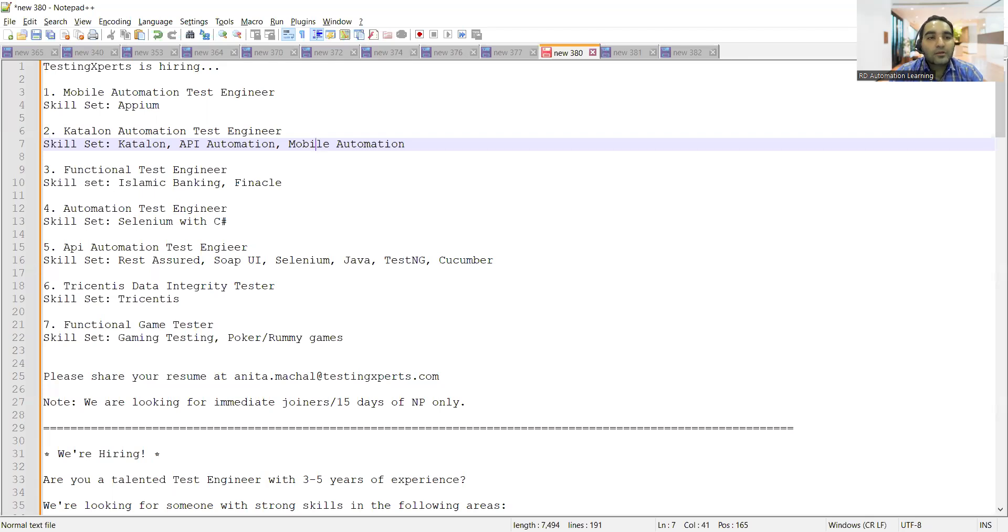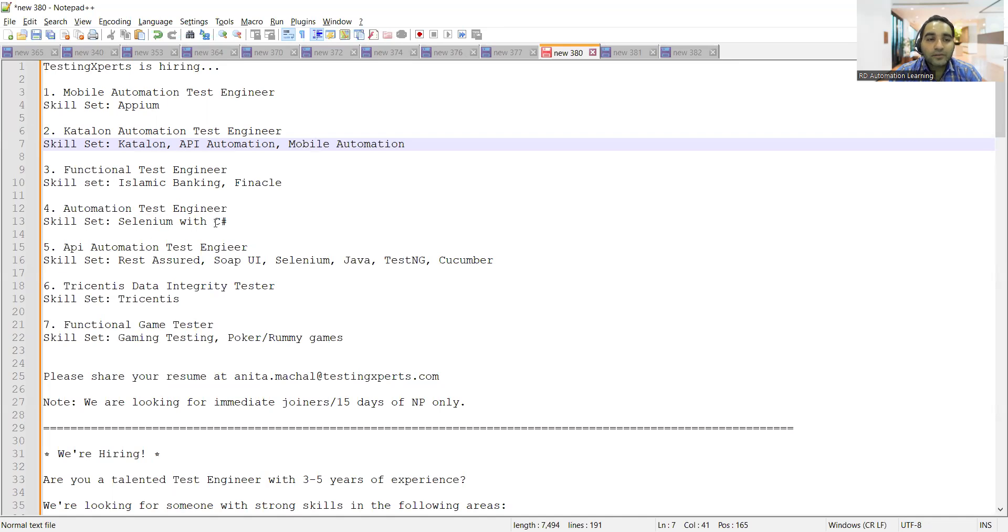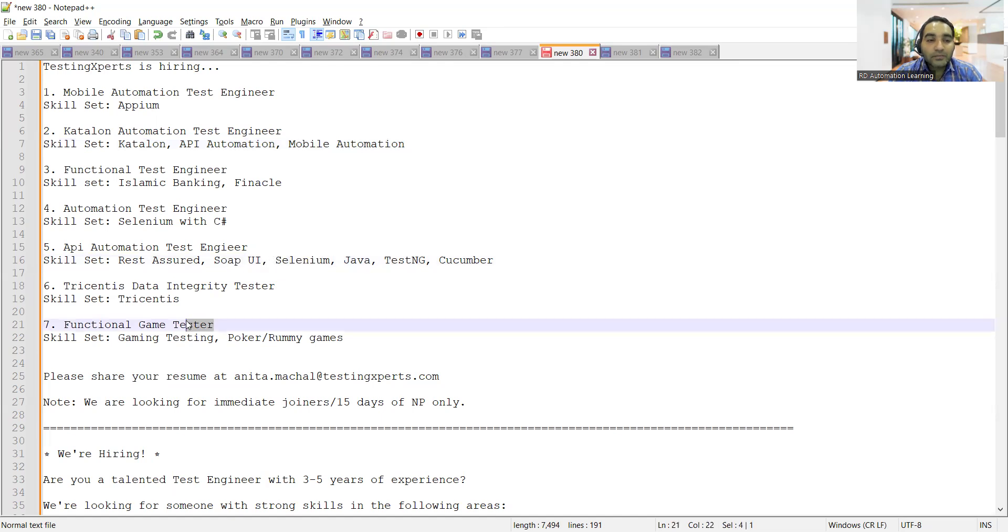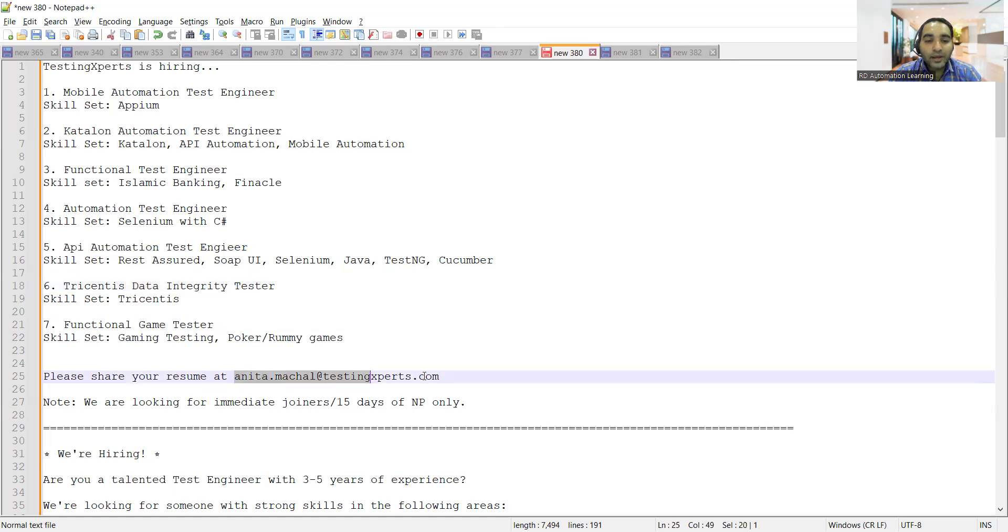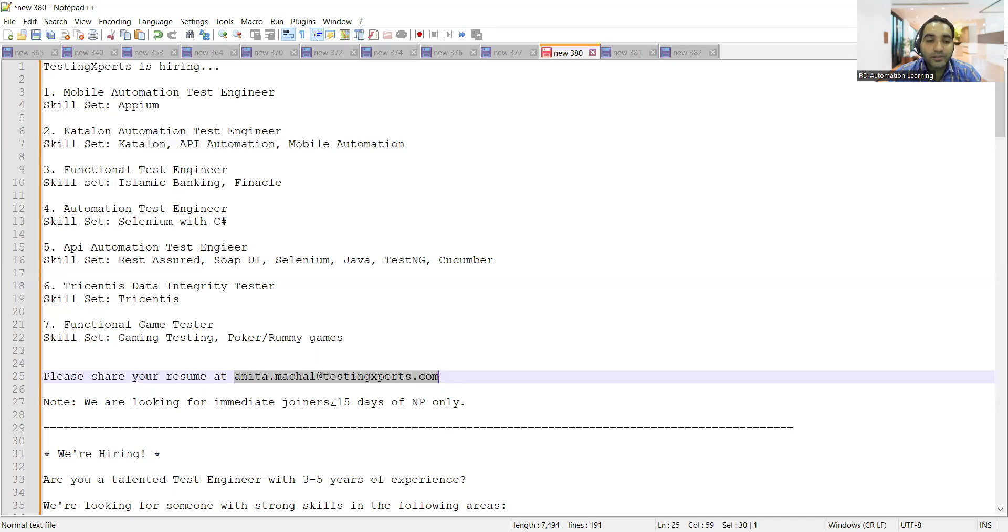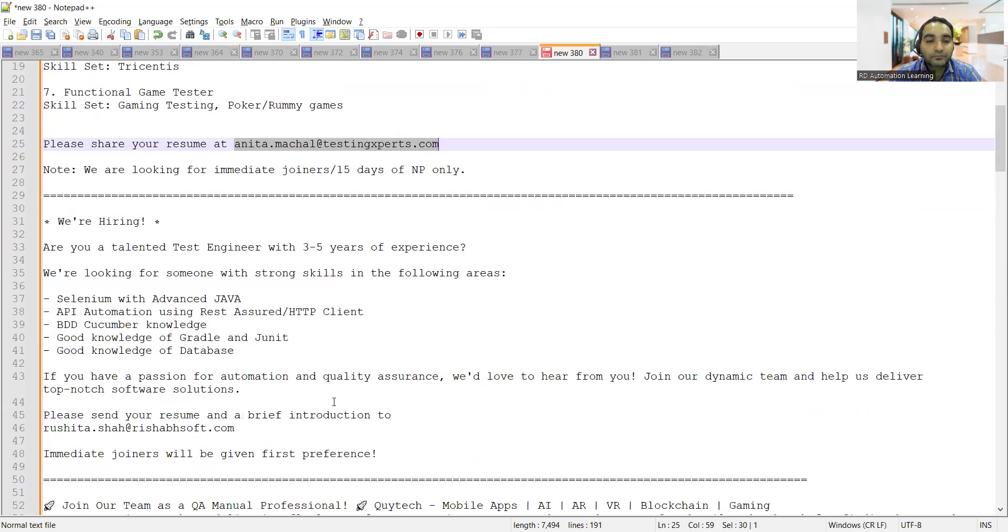Testing Experts is hiring for multiple roles: Mobile Automation Test Engineer, Katalon Automation Test Engineer, Functional Test Engineer, Automation Test Engineer with Selenium and C#, Selenium with Java, Functional Game Testers, and Data Integrity Tester. You can share your resume at this email address. They're looking for candidates with 15 days notice period or immediate joiners.